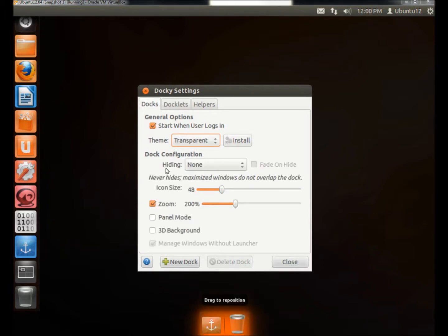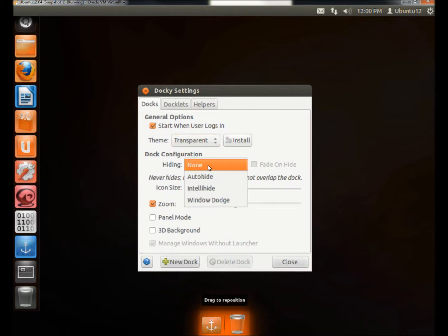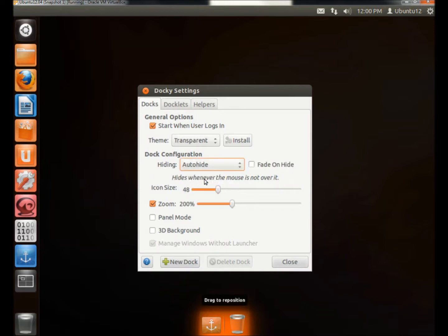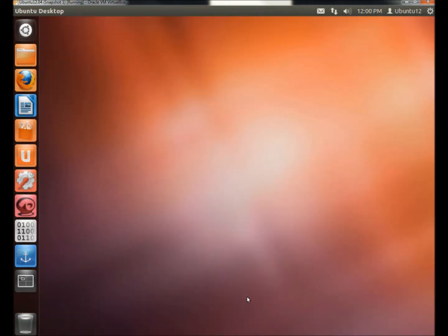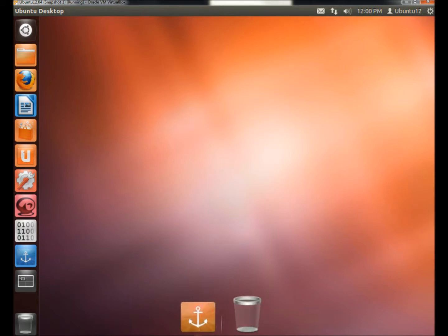Under Dock Configuration, you can configure how the launcher acts when a window is open. Right now it's set to None. I can set it to Auto Hide. And if I click Close, the launcher hides until I hover over it.